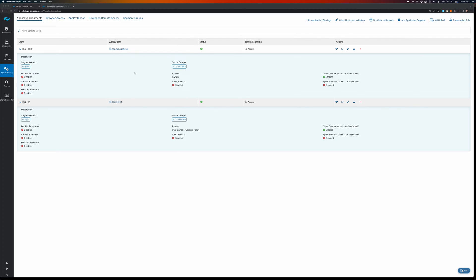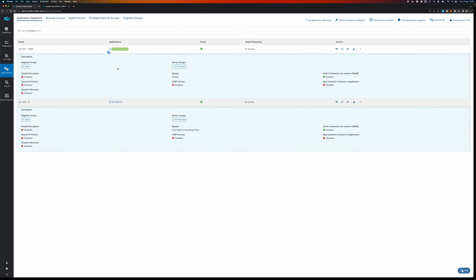So in my case, as an example, I've got an application which is called dc2.welshgeek.net and for example, the server needs to see the real IP address, the client needs to see the real IP address and we want to be really specific about this.